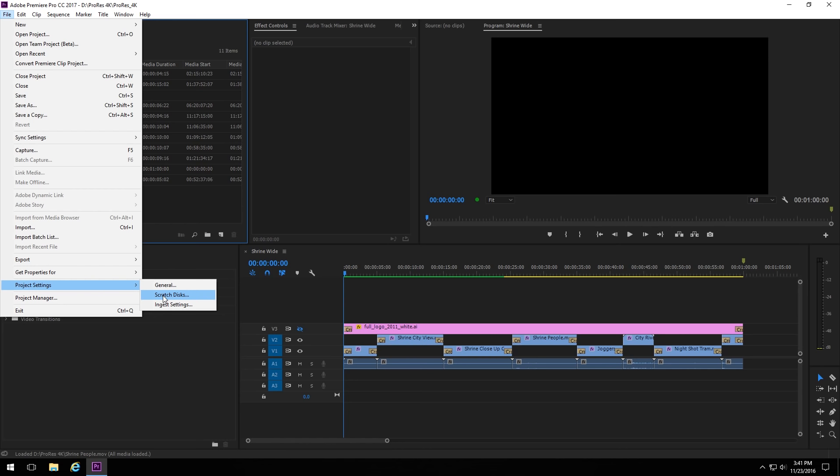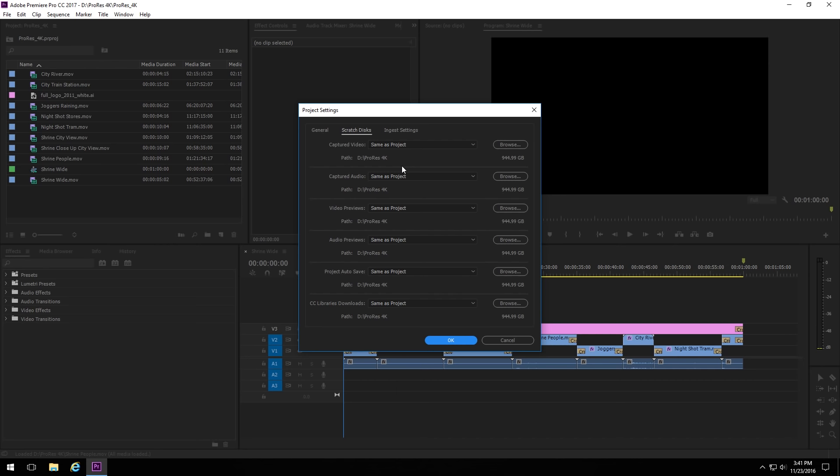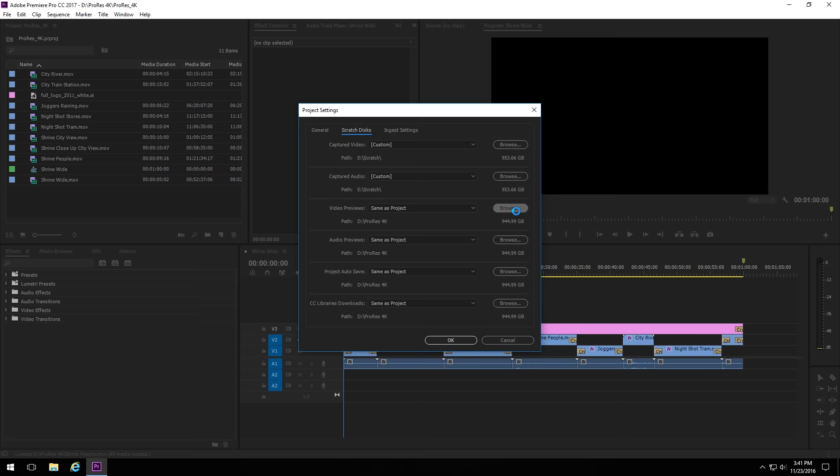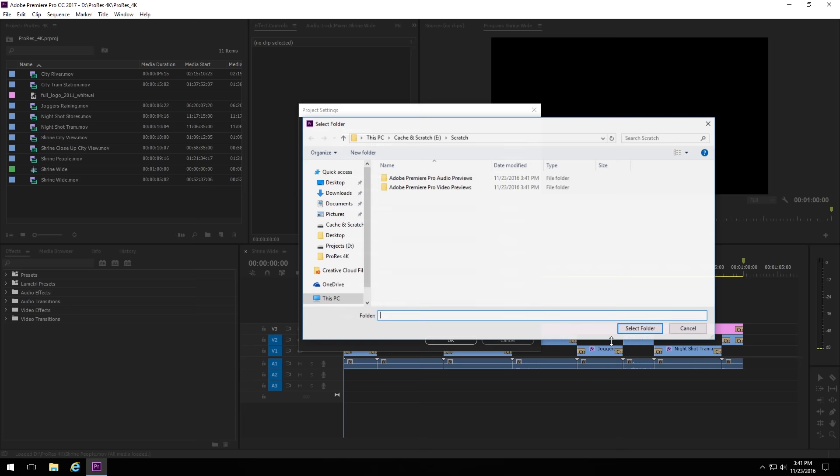If you want to change the Scratch location on an existing project, all you have to do is go up to File, Project Settings, and then this second one called Scratch Discs. In here, it's pretty much the exact same thing as when you create a new project. You just hit Browse, go to your new Scratch location, select folder, and do that for all of these ones.